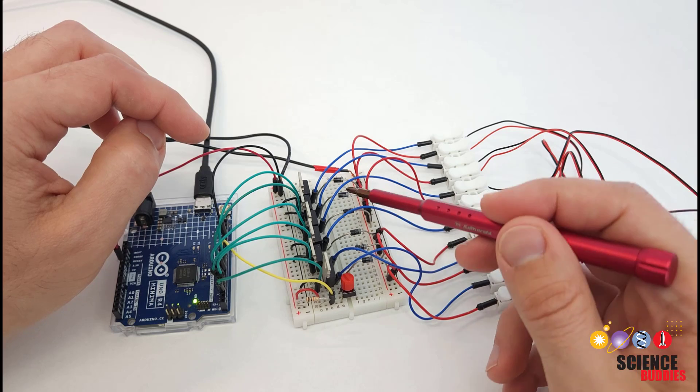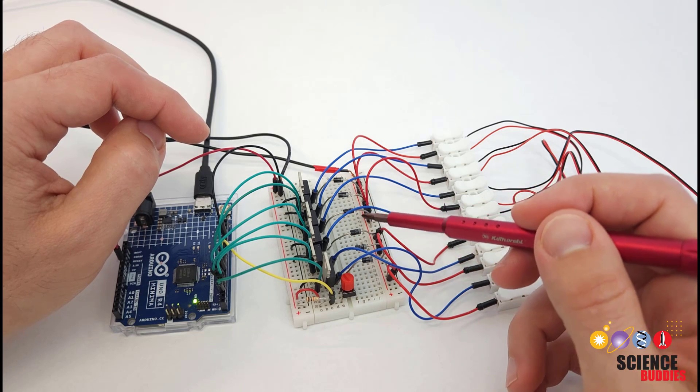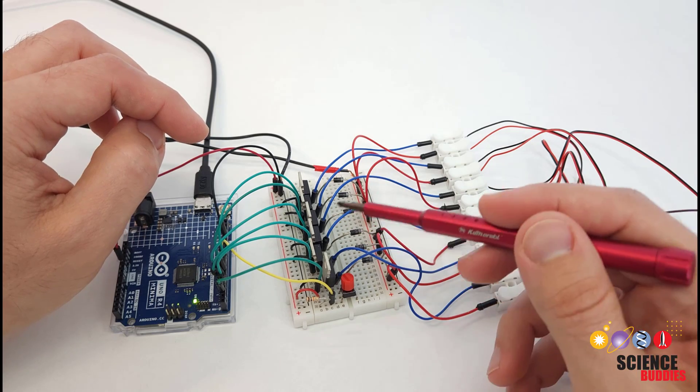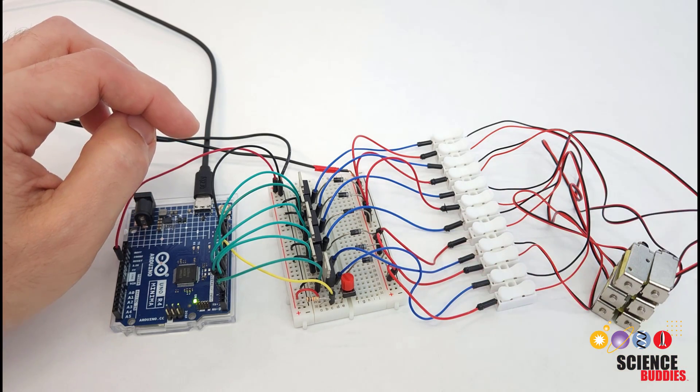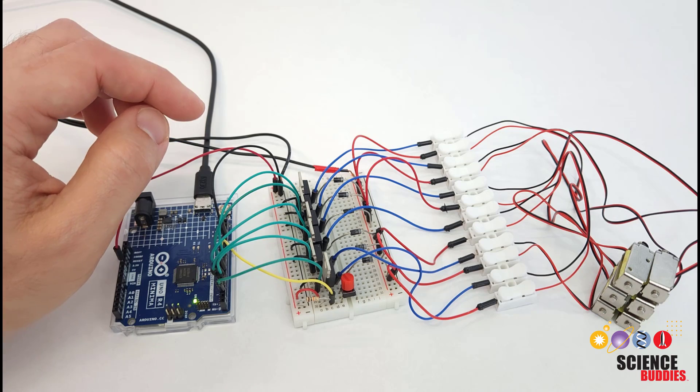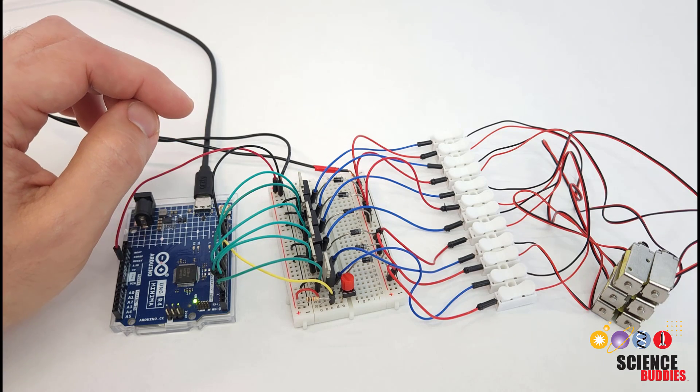We are going to switch over to the computer in a minute and take a look at this wiring diagram in a cleaner more close-up view.